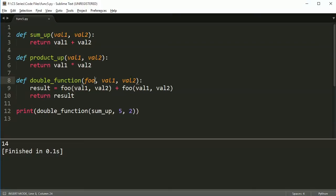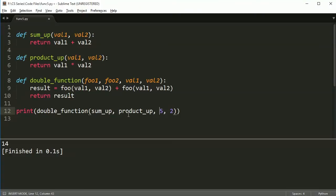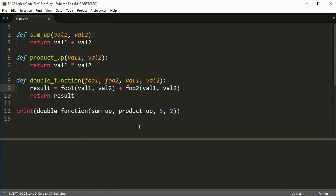So this idea that you can use a function and you can pass it into another function is actually pretty cool. So if I did foo one and foo two, I could actually pass two functions into the same thing. So it could be sum up and product up, okay. And I could make this foo one and foo two. And if I ran this, I'd get 17.